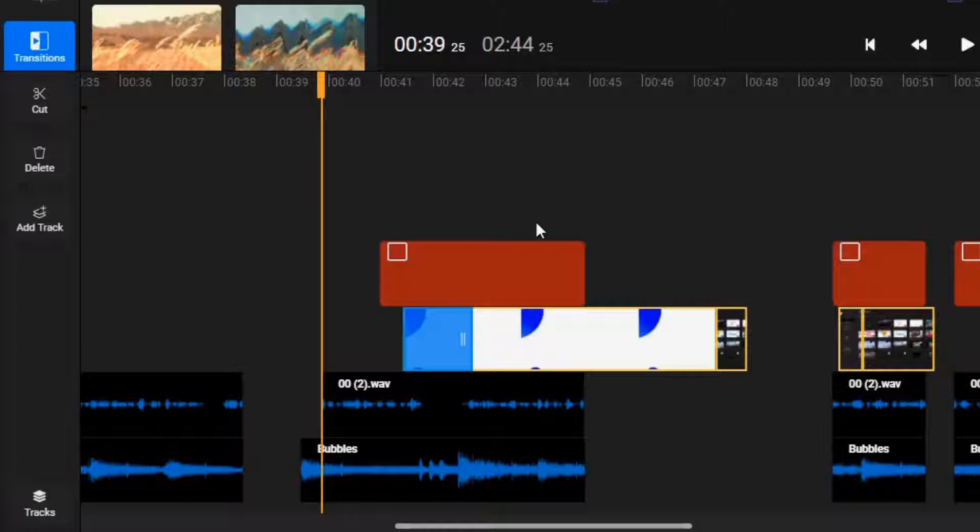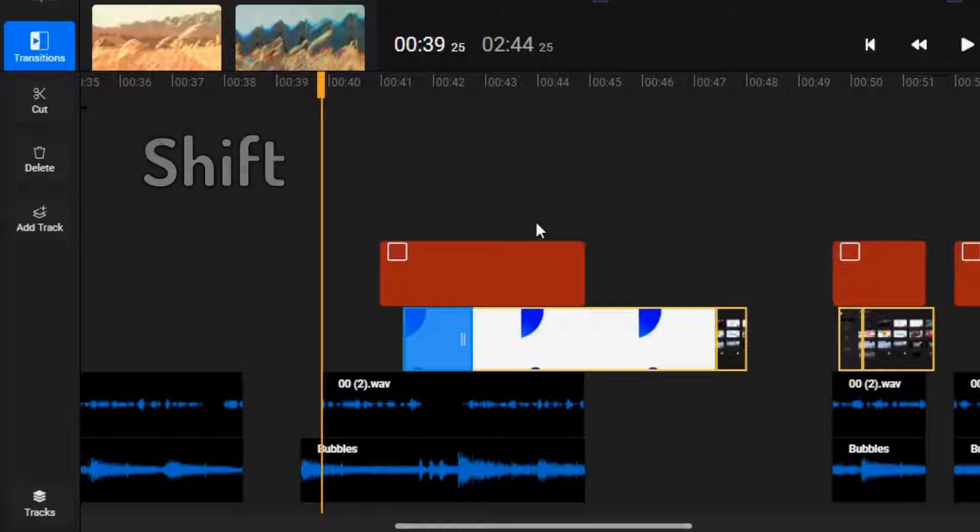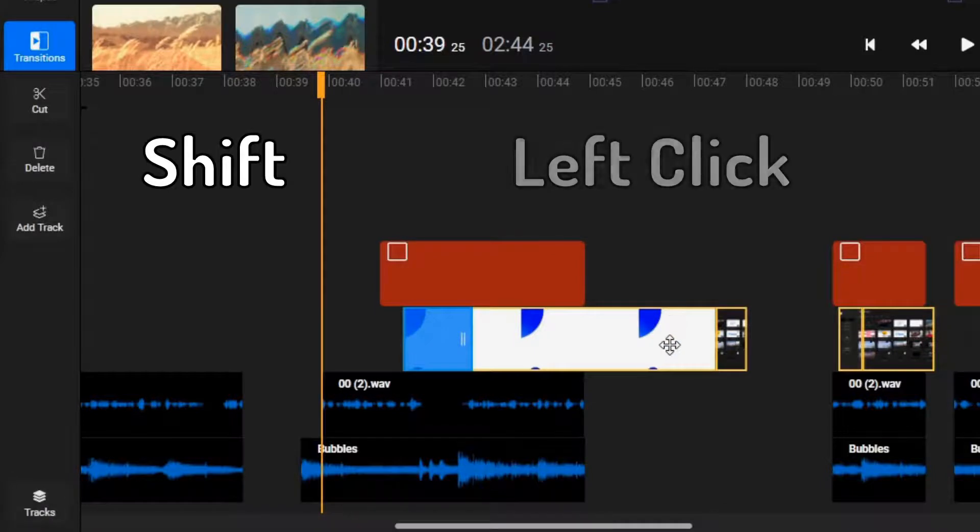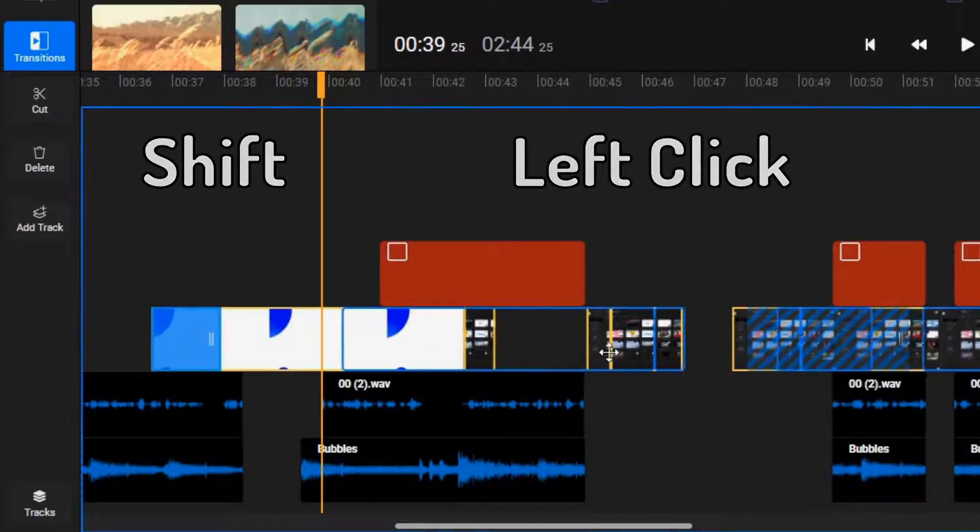To do a ripple move, hold down the shift key while using the left mouse button to drag the asset.